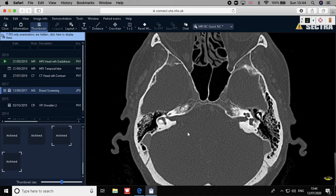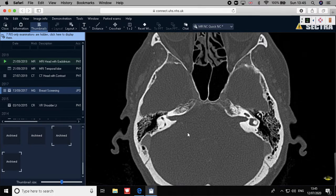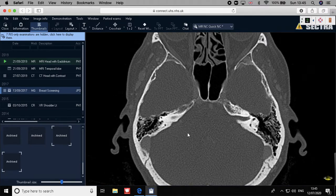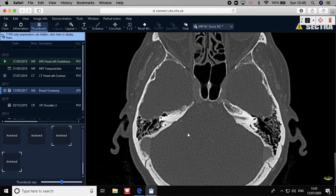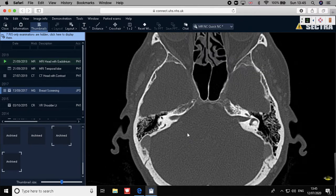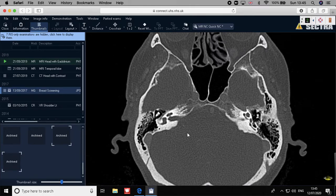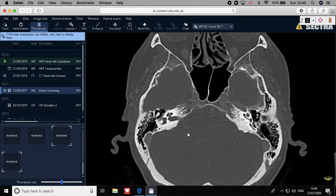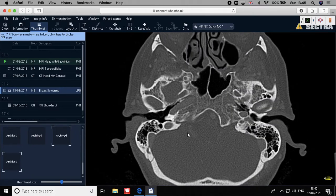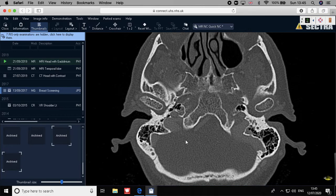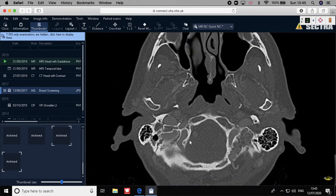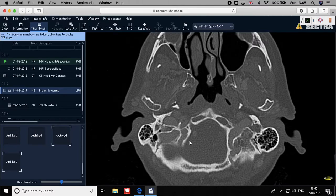Now cranial nerves nine, ten, and eleven — the glossopharyngeal, vagus, and spinal accessory. Remember: the carotid artery and jugular vein are two large tubes — if you put your finger on them together they give you the figure eleven. So remember the jugular and carotid as eleven, and remember cranial nerve eleven as well. All together they go through the jugular foramen.